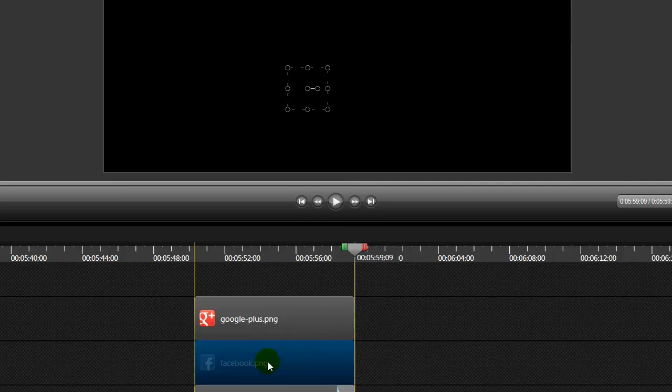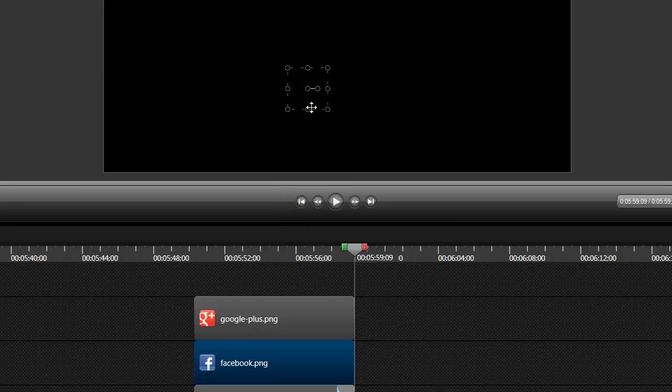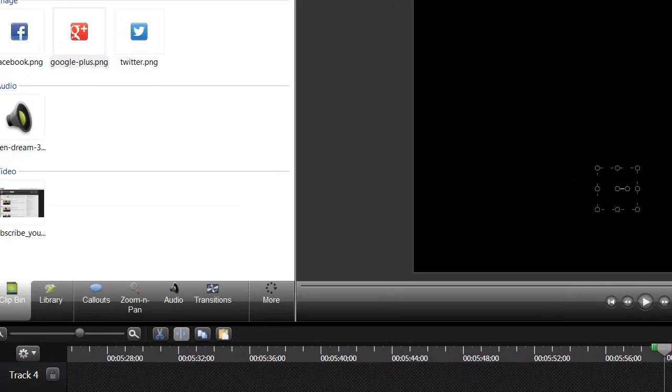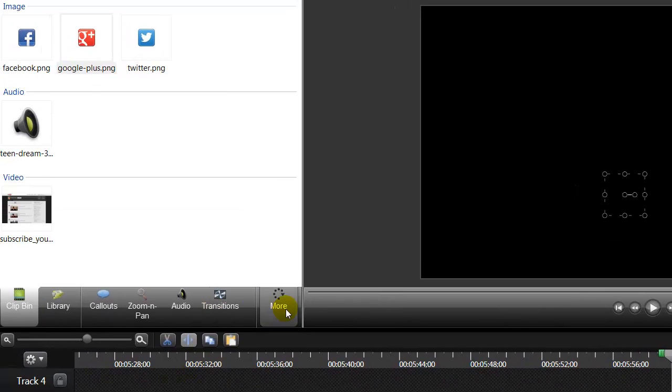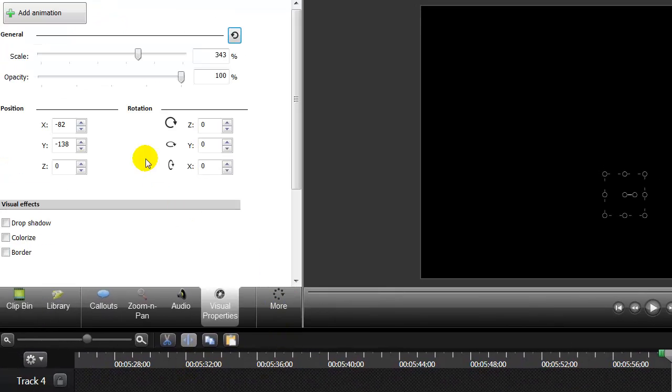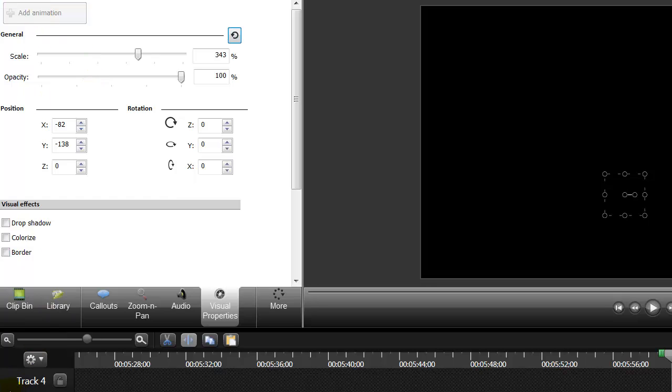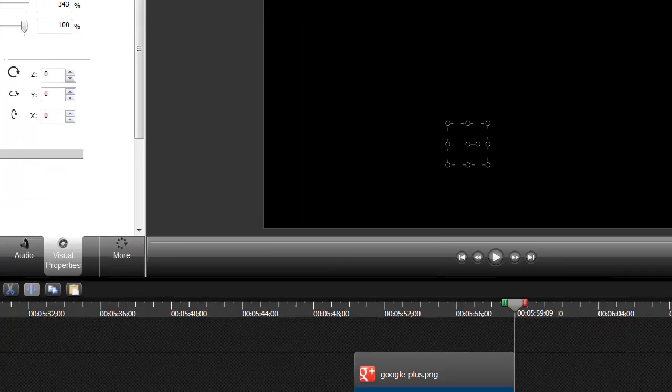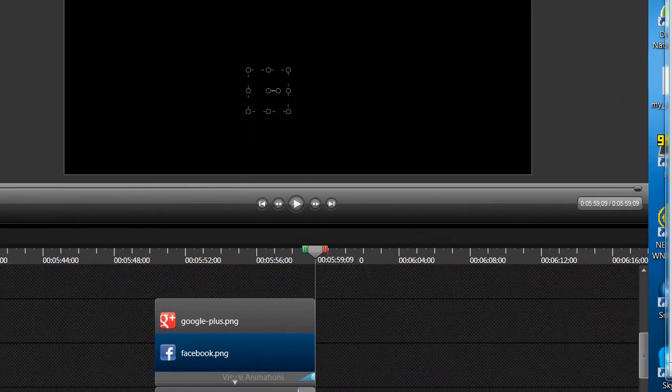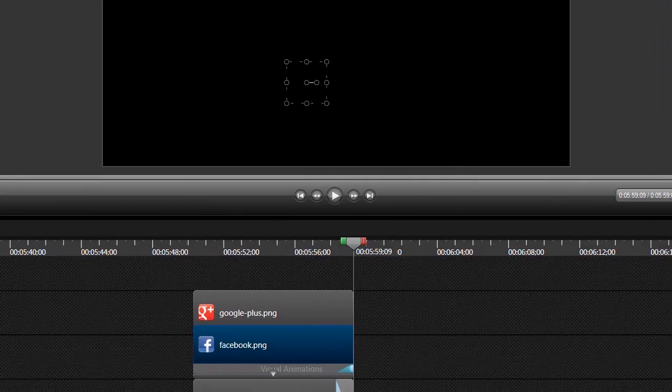We're going to highlight the Facebook one, which doesn't show you the icon, but it shows you where it is on the screen. And we're going to go over here to the properties, the visual properties, and we're going to click Add Animation.